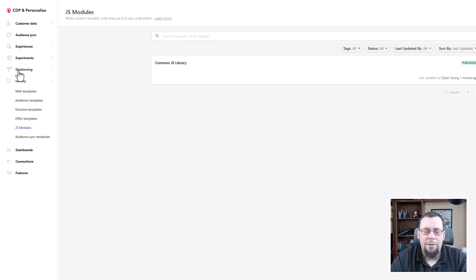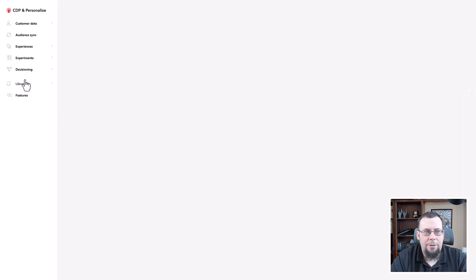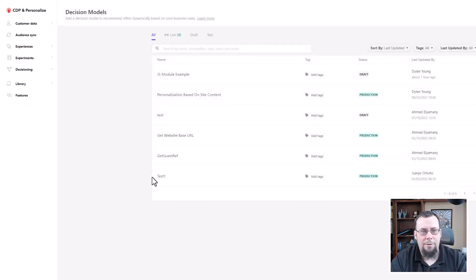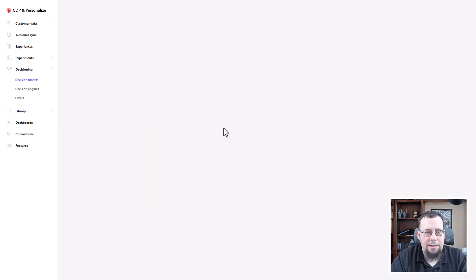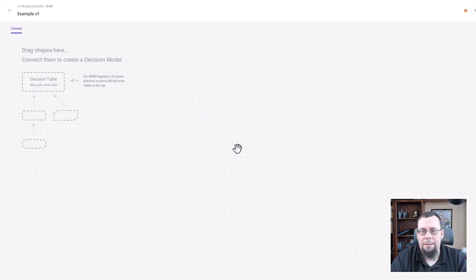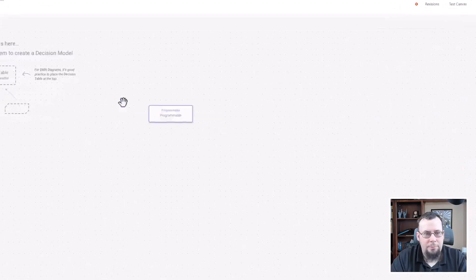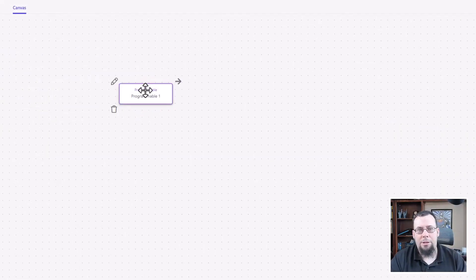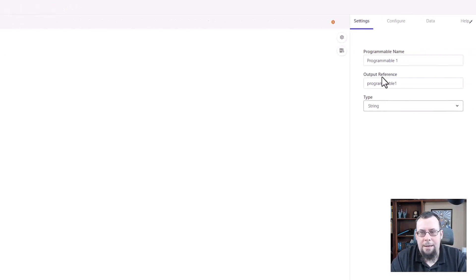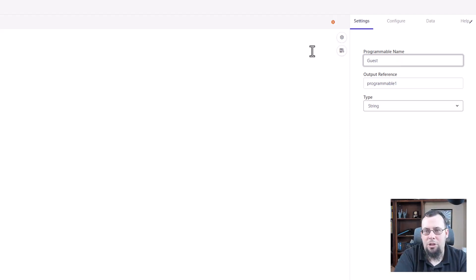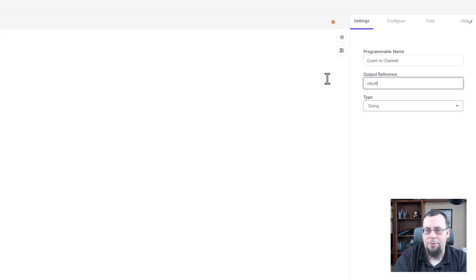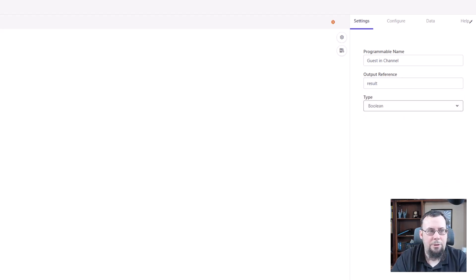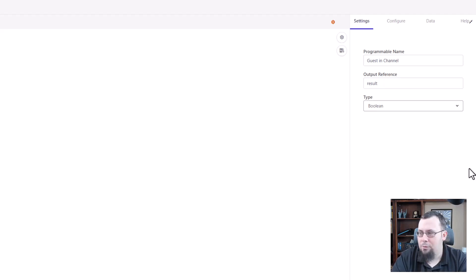And so I'll go over to the decision model. I actually have already created a decision model for this, but there's nothing in it. So we'll click on example v1, and you'll see that the canvas is blank. And so the next step to this is we want to drop in a programmable because this is where we can reuse our JS modules. And so I've dropped the programmable there. I'm going to click on edit. And I'm going to give the programmable a name. We'll call it guest in channel. And the output is the reference. We'll see in a second, I'll just call it result. And it's going to be a boolean, because I'm going to be returning true or false, basically, is that guest in a specific channel. And that's what's returned to the experience or experiment, whatever the case may be. And then that's used throughout.